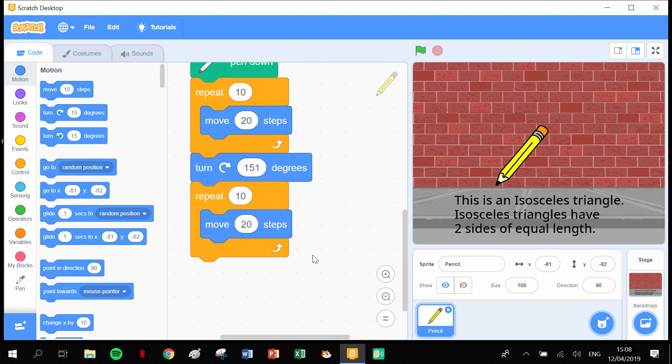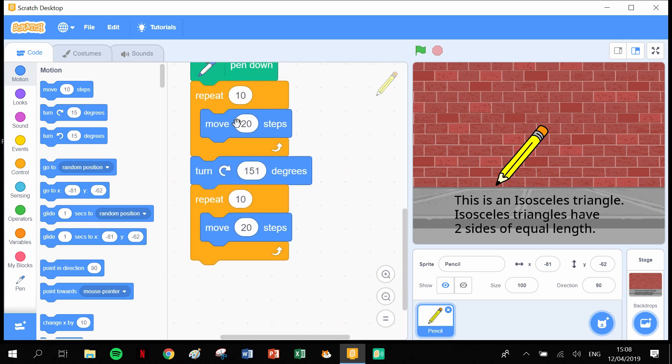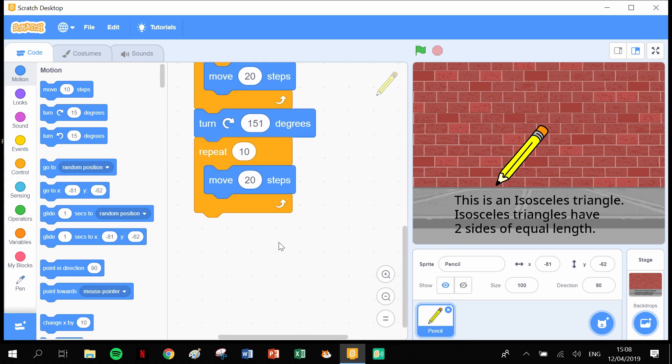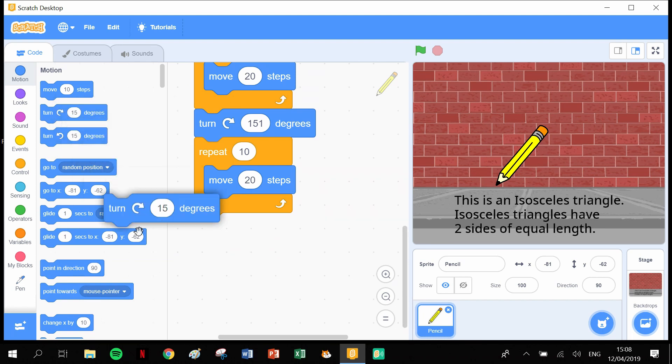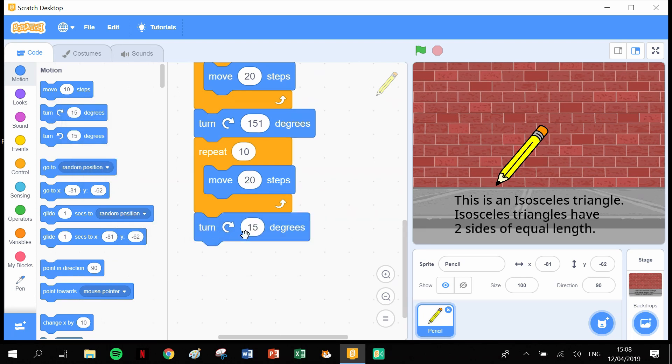So now we've moved straight 200, turn 151 degrees, move straight again. So now we're down in the bottom corner. Once we get to the bottom corner, we need to turn again. So we're going to turn clockwise, but this one is going to be 104 degrees. 104 degrees, okay?